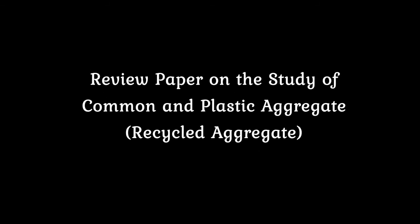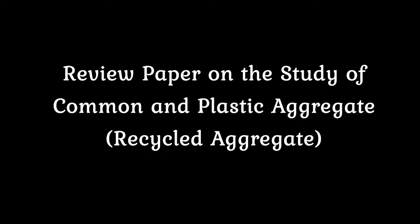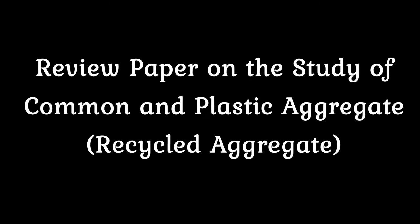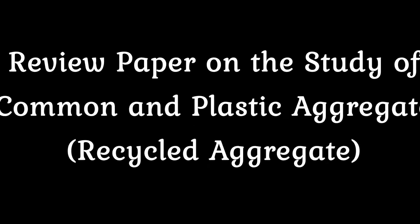Review Paper on the Study of Common and Plastic Aggregate, Recycled Aggregate.